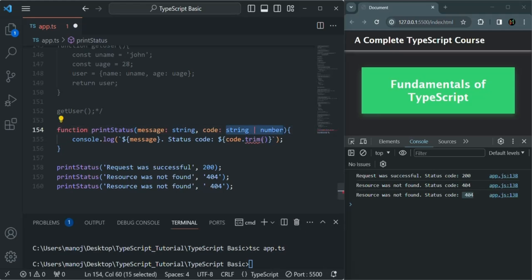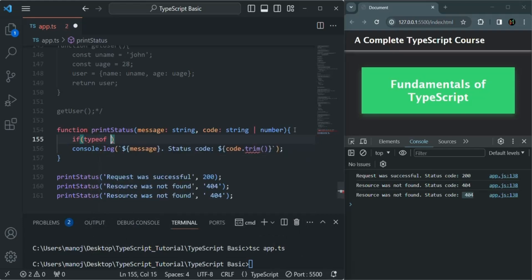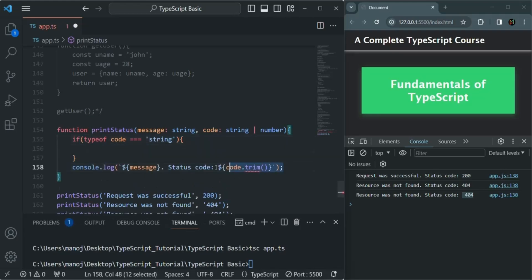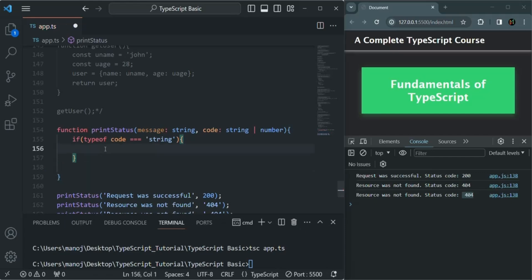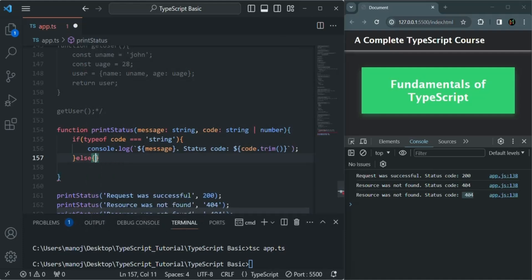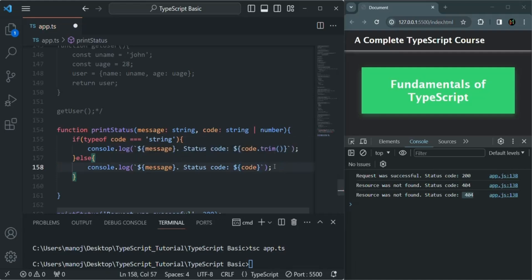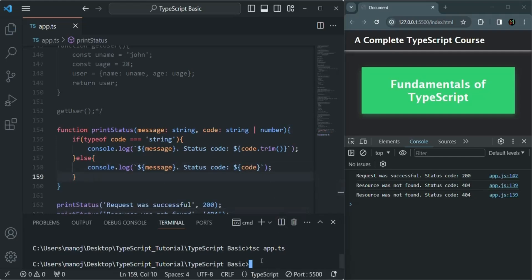Whatever property or method we use must be available on all types in the union type. We can fix this issue by writing an if-else condition: if typeof code equals string, we know that trim is available on string, so we can use it there. Otherwise, if it is not a string, we know it is a number type and we won't use trim on it. Now we don't have any error. Let's save the changes, compile app.ts, and run the application — the space is now gone.